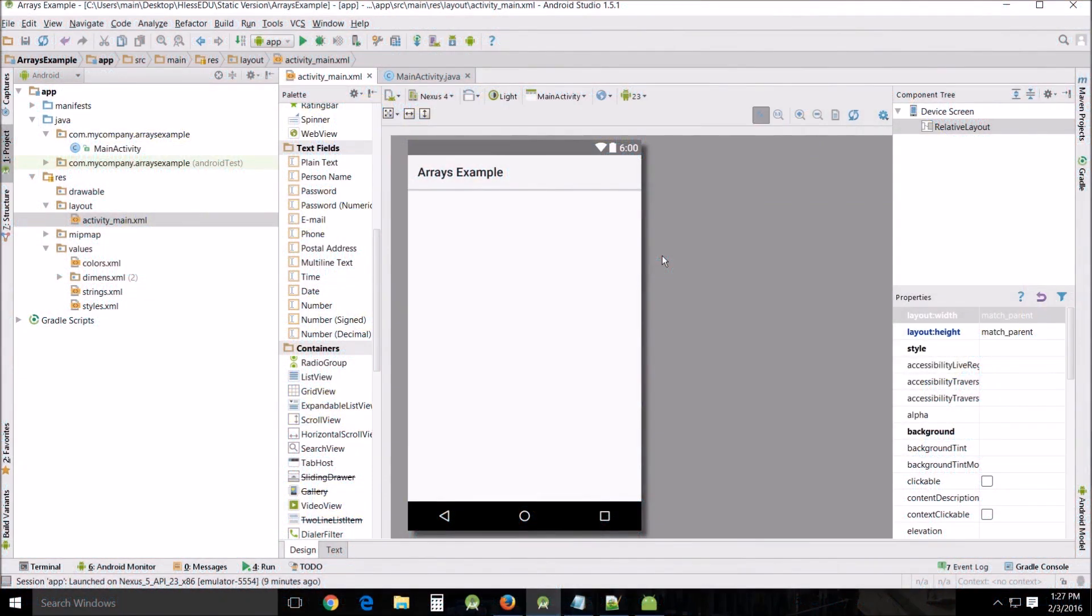Hello and welcome! This is Hless John teaching another Android Studio tutorial. Today we're going to be learning about arrays and how to apply them to a list button and then a spinner.